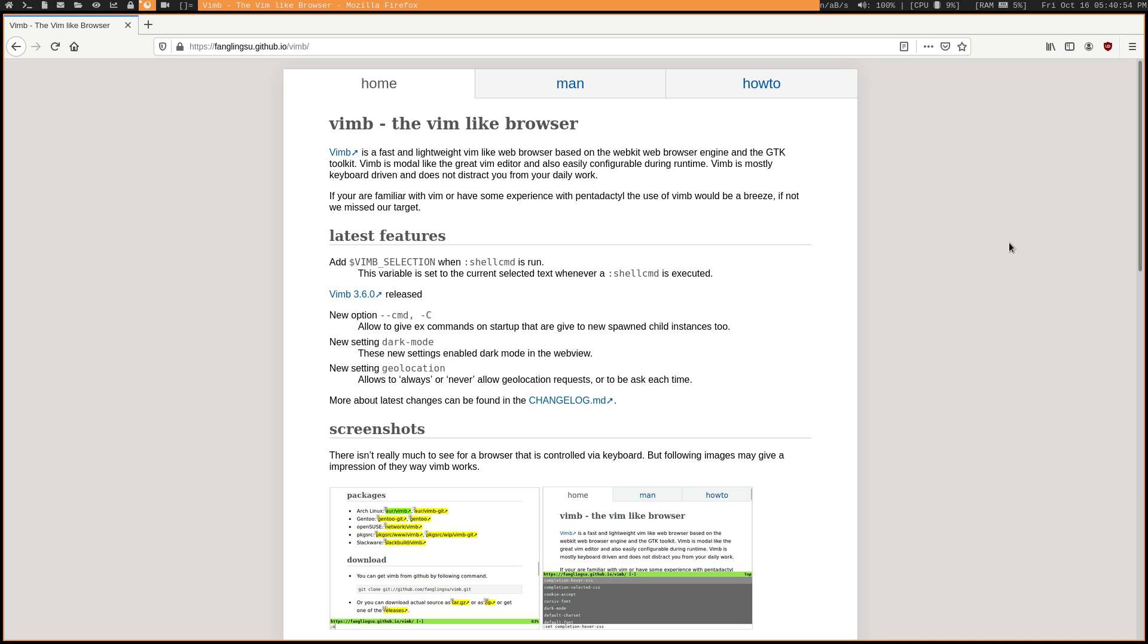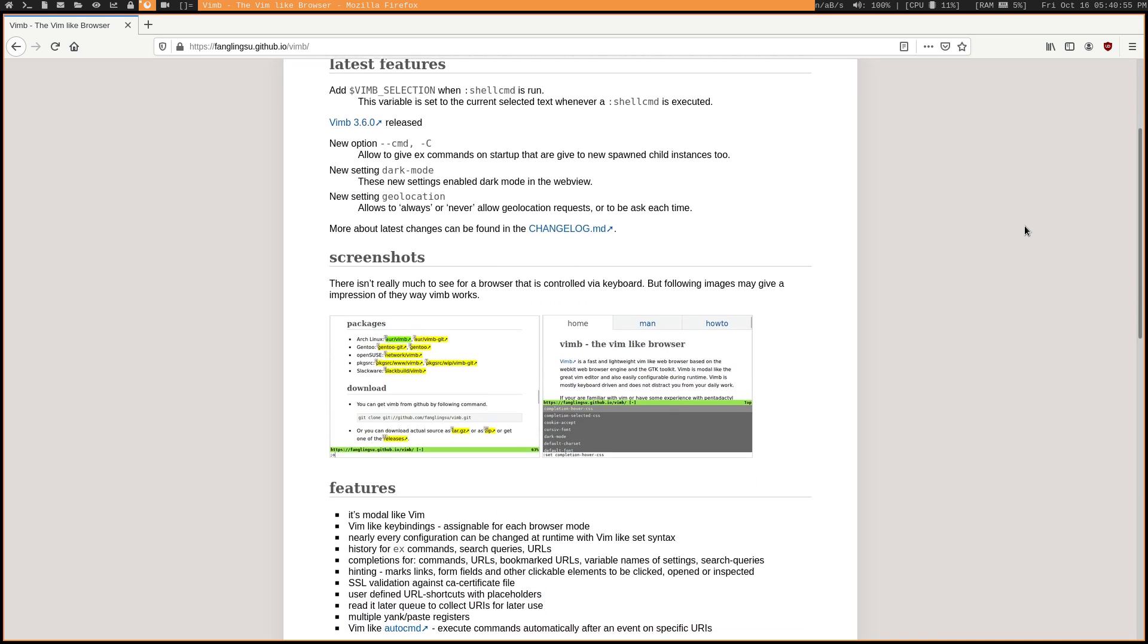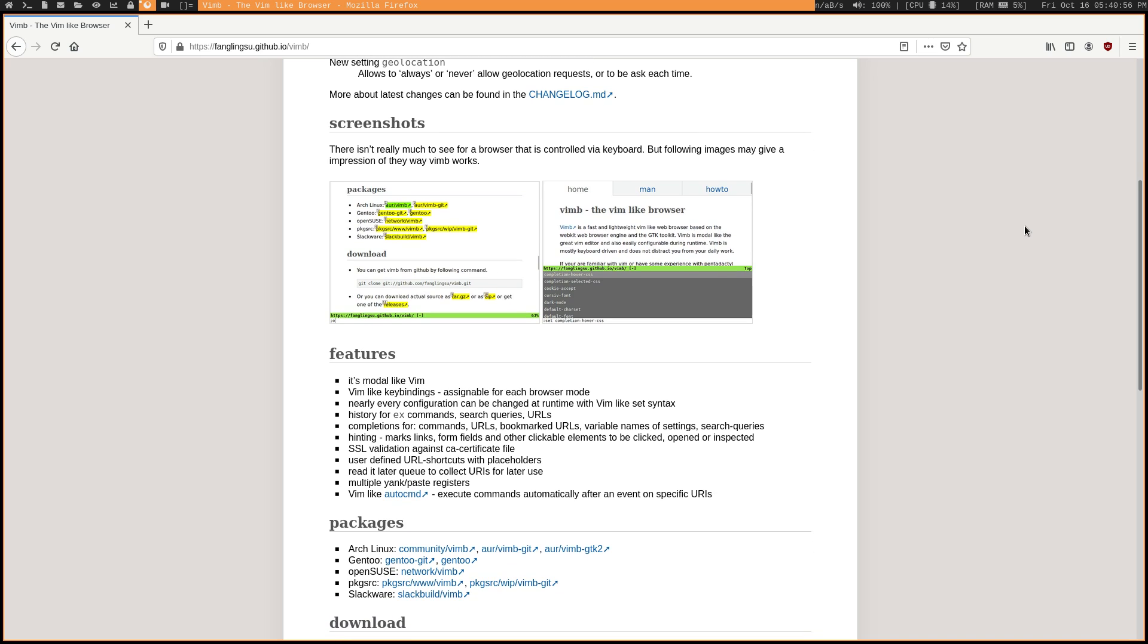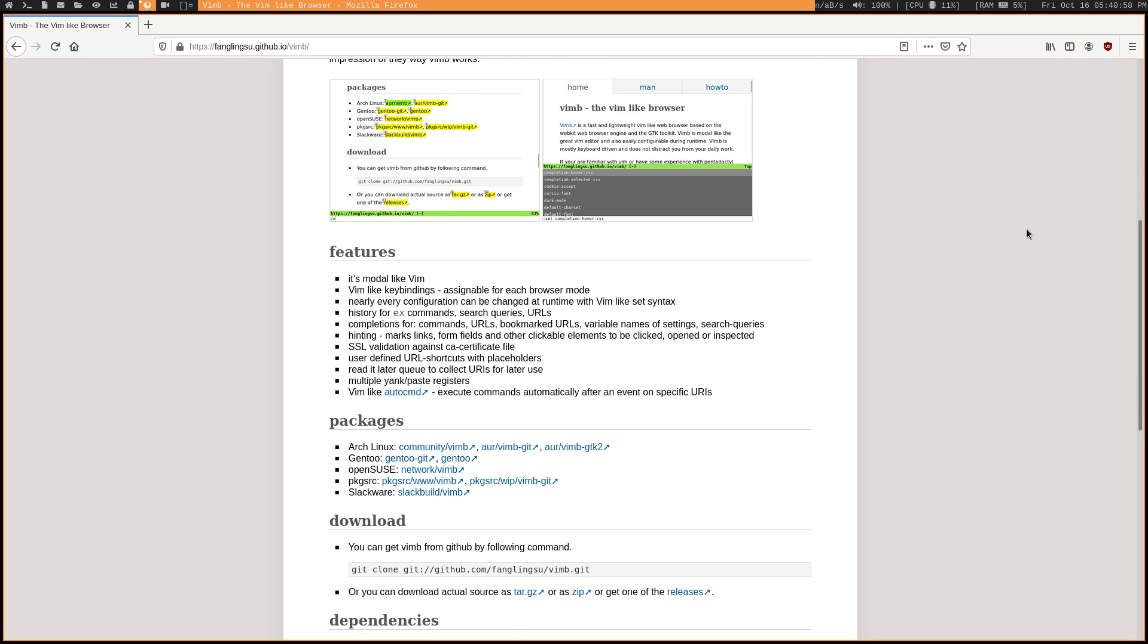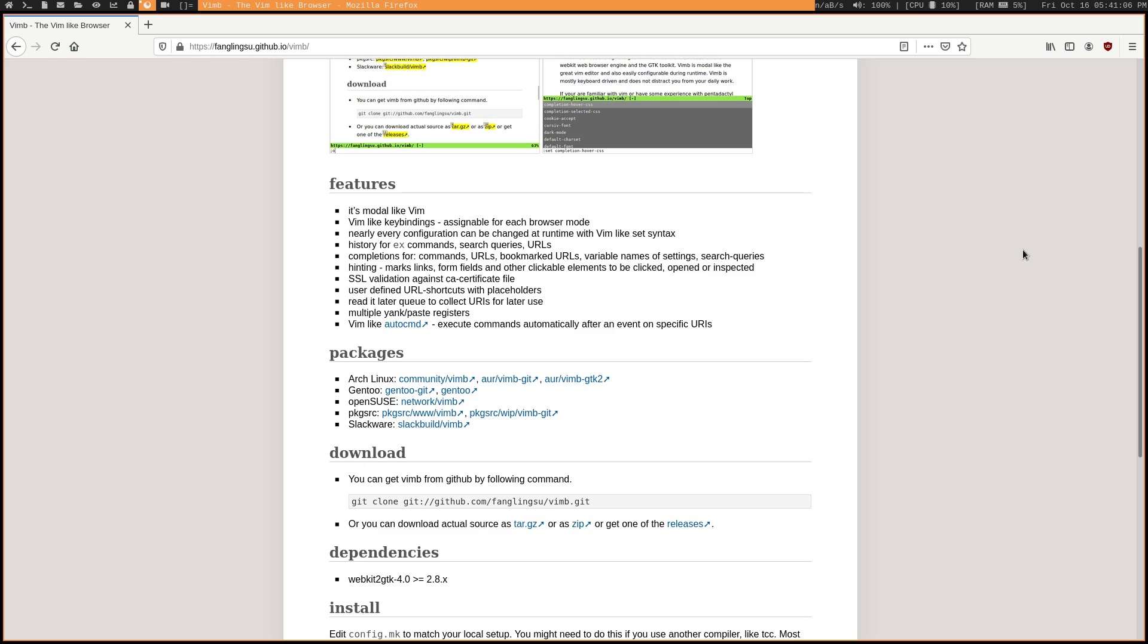And this neat little browser is available on a few different distros. It's available in the AUR for Arch-based distros. It's also available on Slackware. And for everyone else, you can of course download it from GitHub, which is how I installed it on Gentoo.